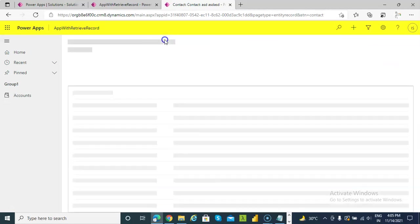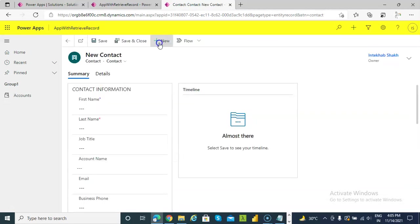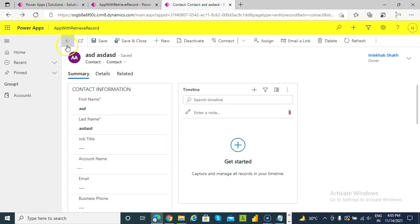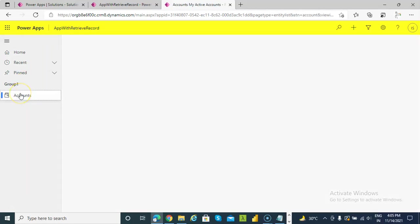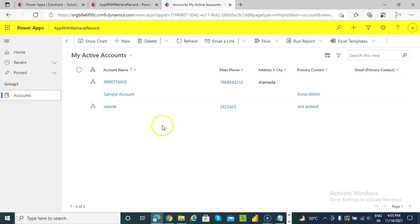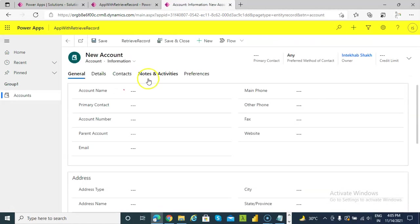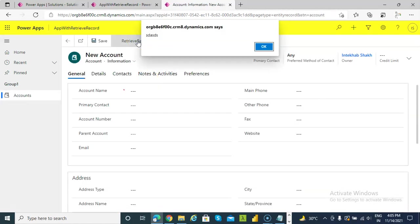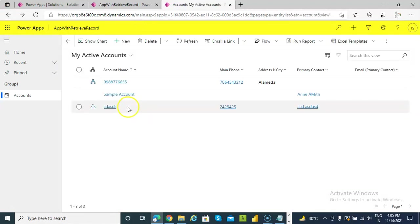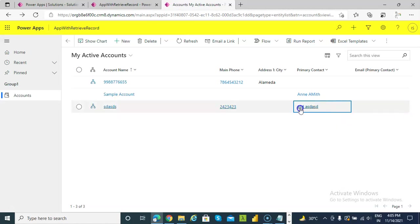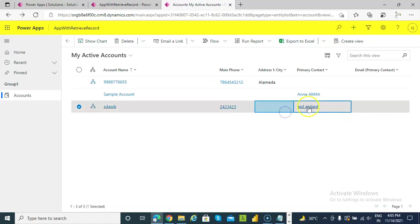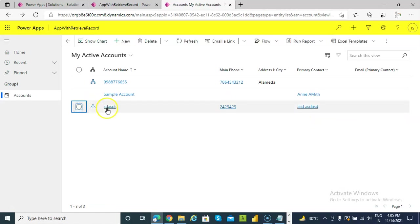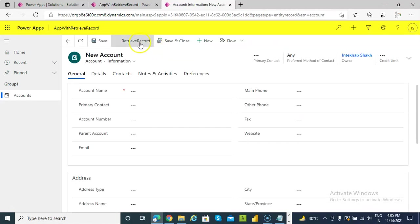New, oh not this, not contact, in the accounts. New, retrieve sadsds. Because we have chosen the ID of the primary contact, this sdasds, if we click new and retrieve sdasds.